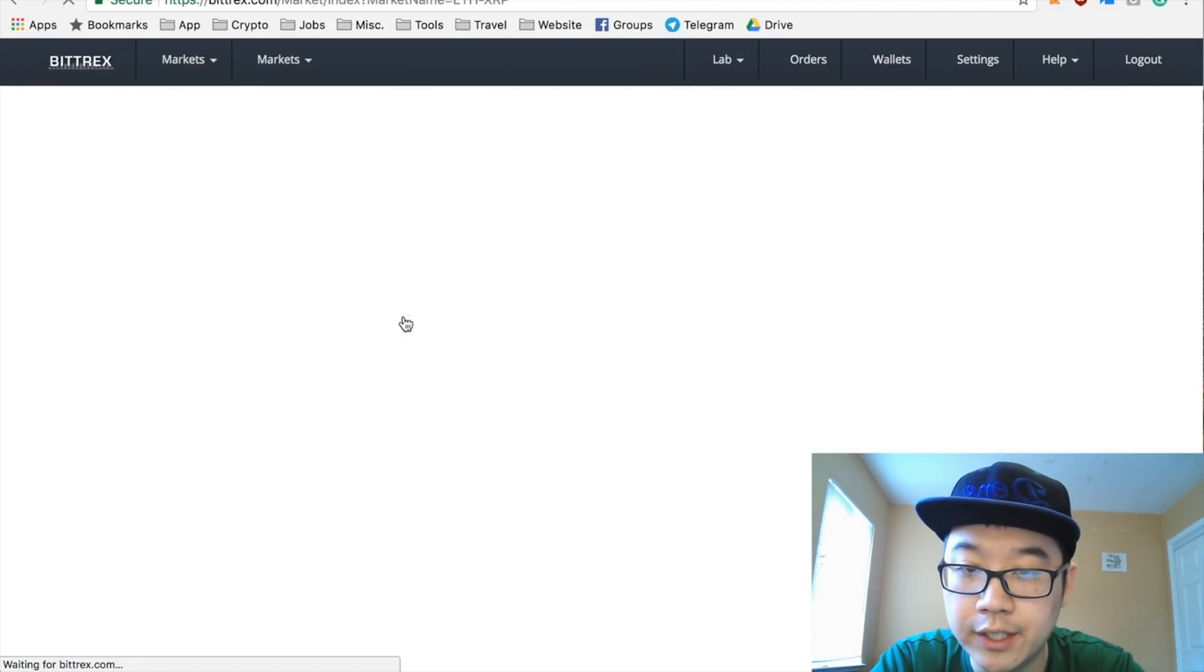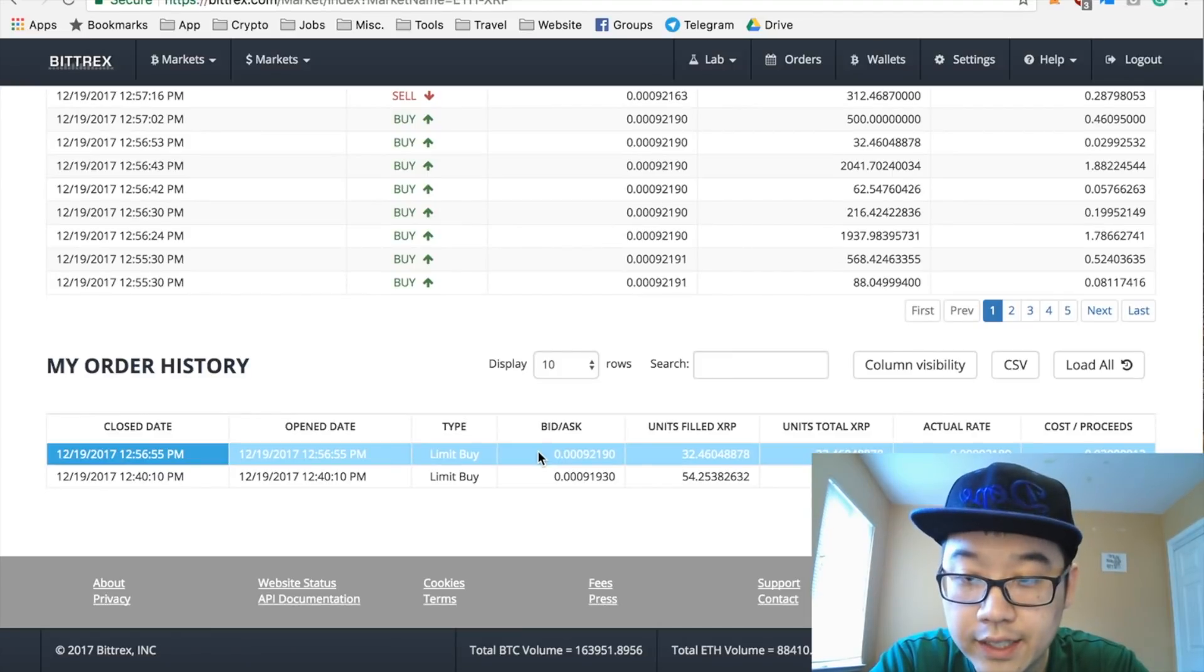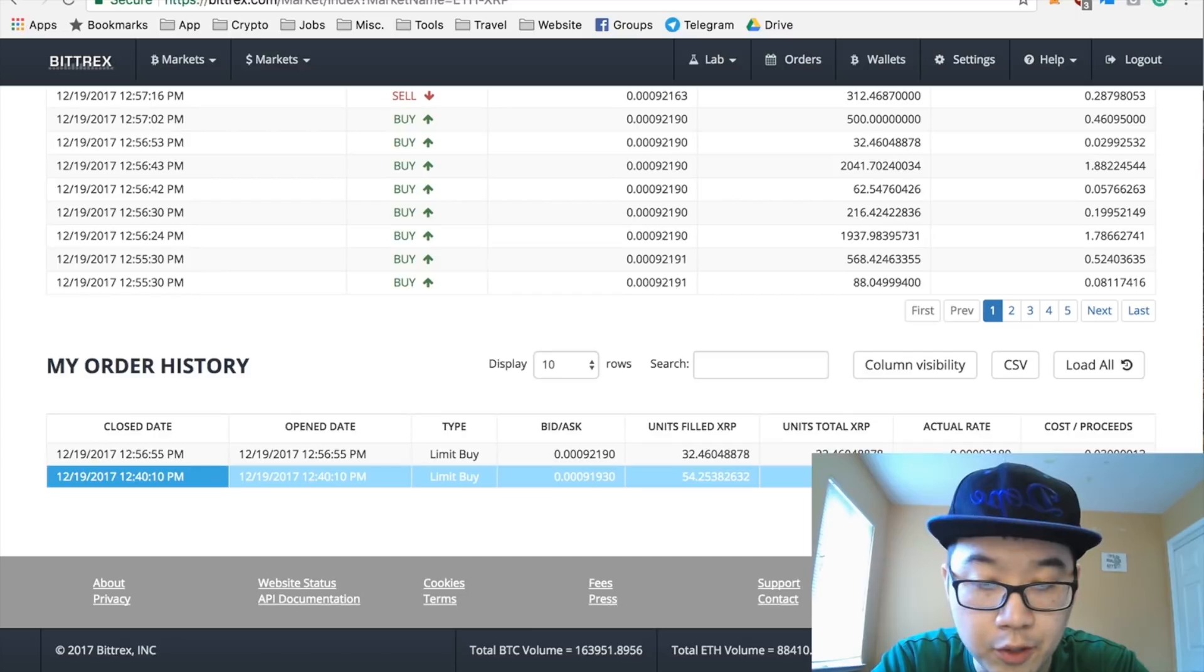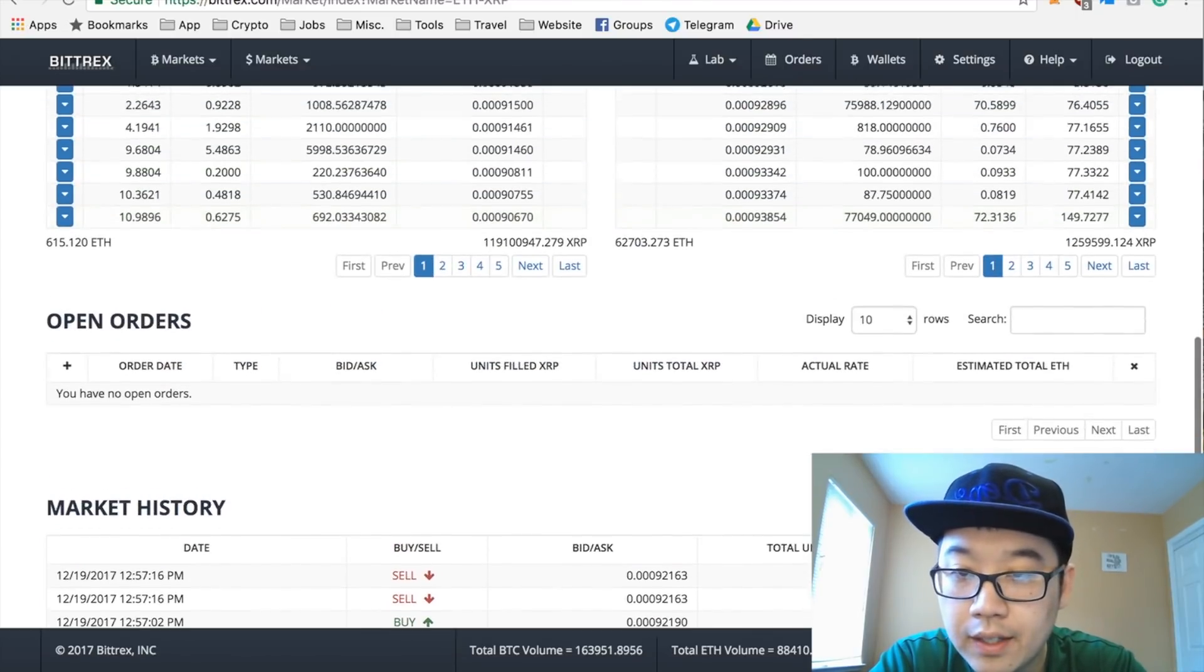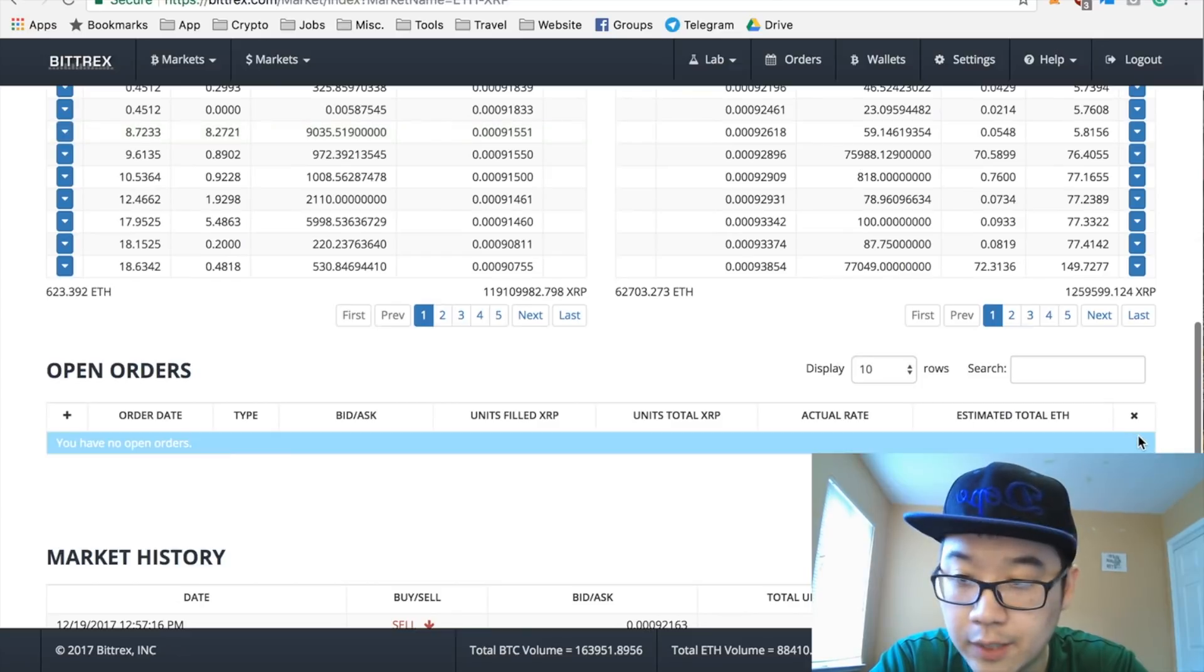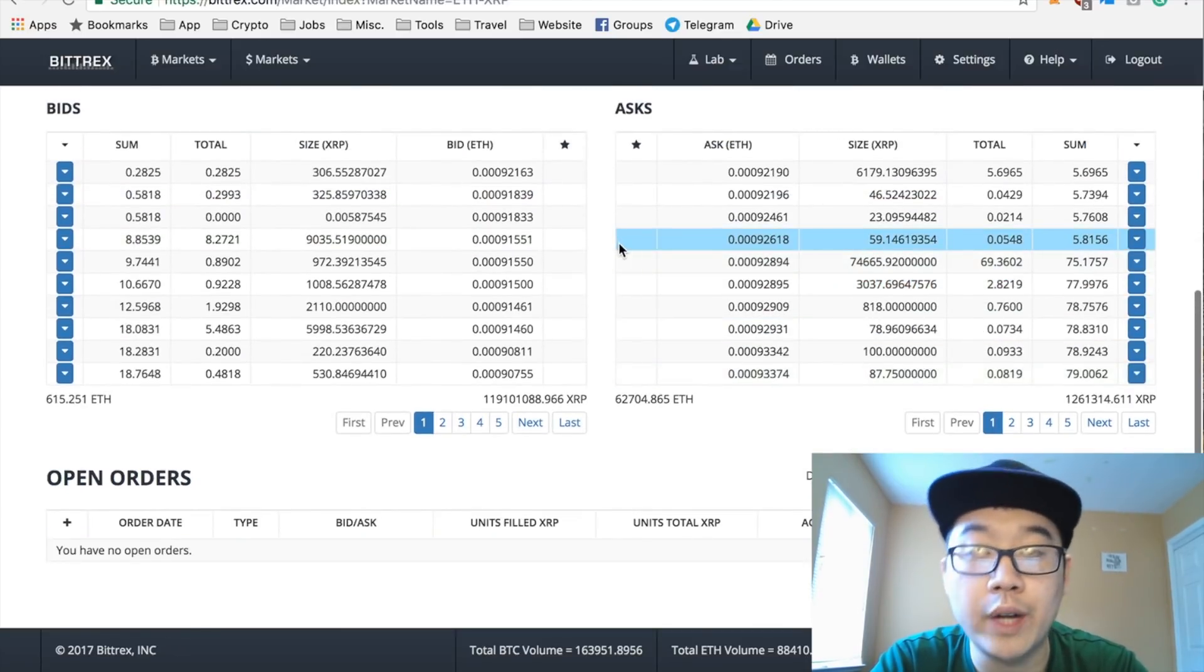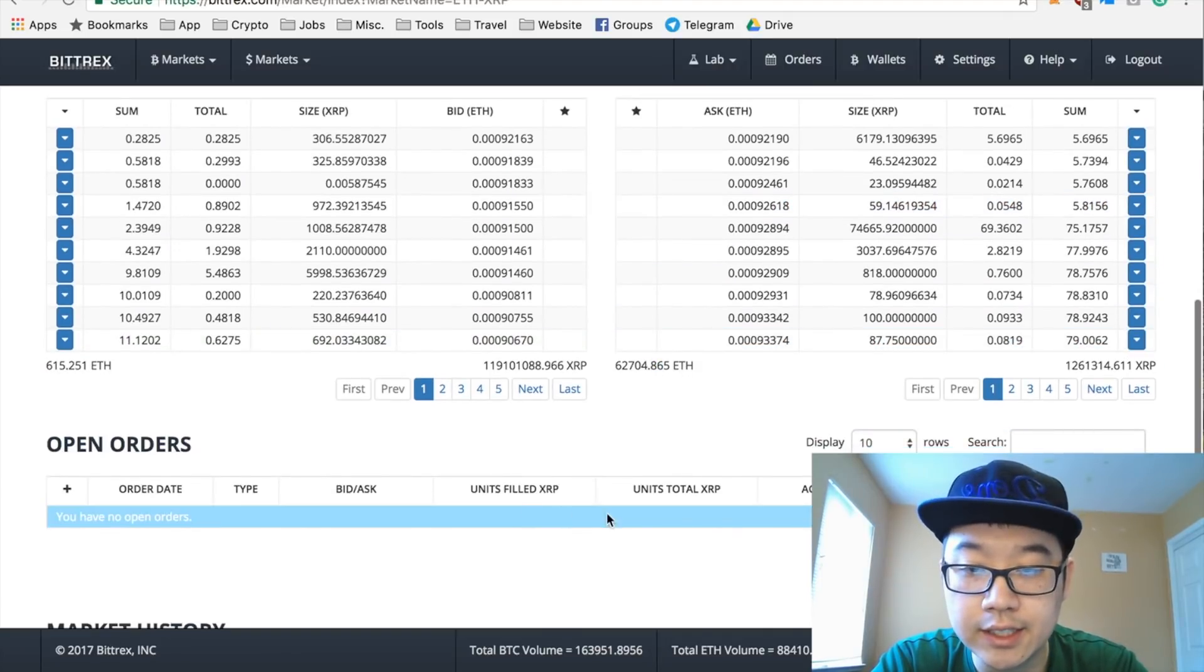So that worked out pretty easily. You see my second order pop up of 32 - remember I bought 54 already - this is earlier, I have 32 more now, and nothing showed up in open orders because it happened immediately. If the price fluctuates away from the limit order you put, then it's going to just sit here and show up in the order books with a little star on the side.